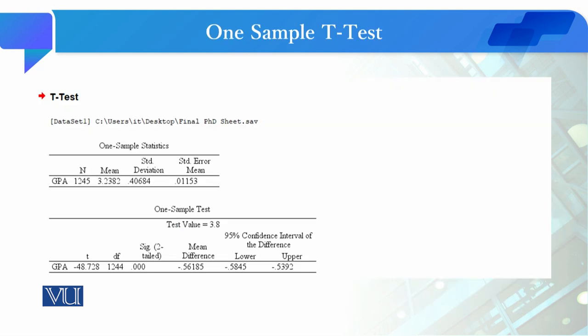Now when we conduct this test, we get these two tables. One shows the mean of your sample, which is 3.23, which is considerably less than the test value of 3.8.